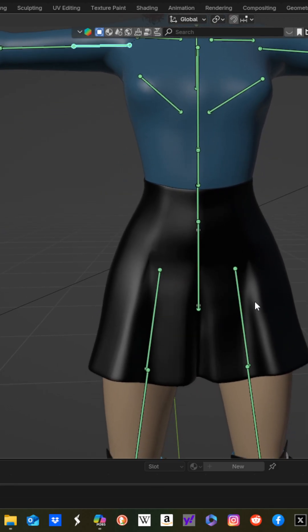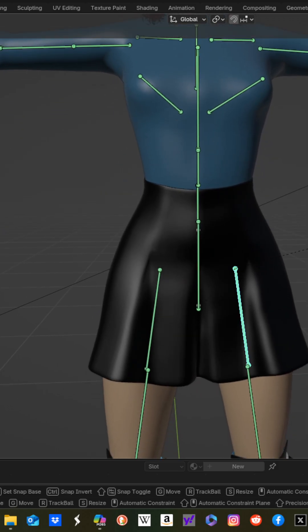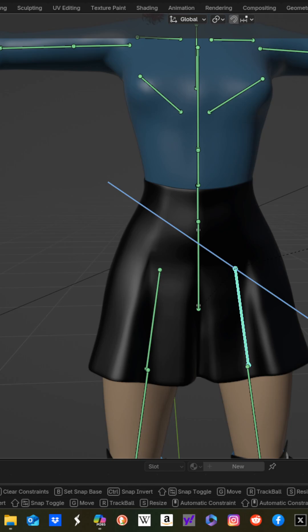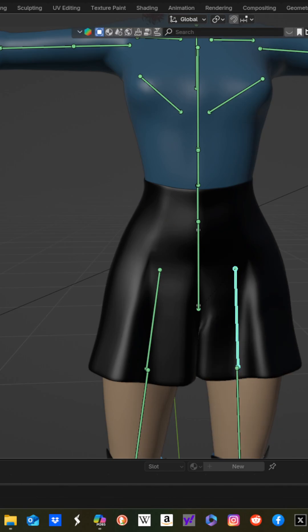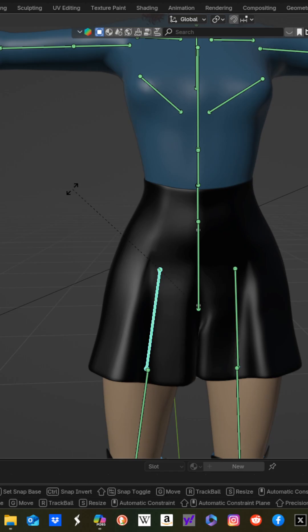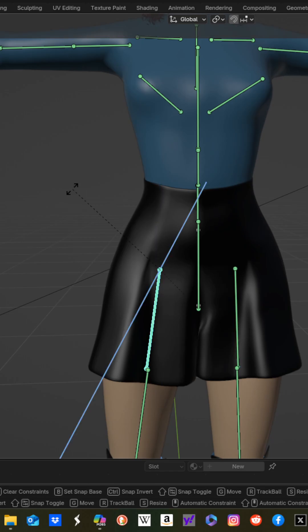Similar for the legs, RZZ, 6, that's the number 6, enter. RZZ, negative 6, enter.